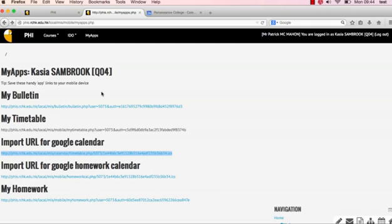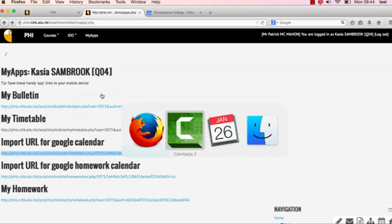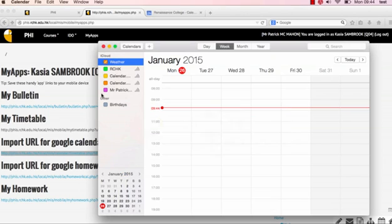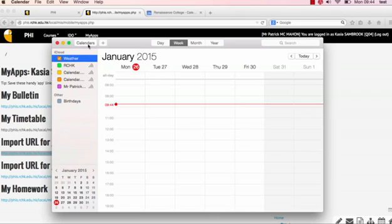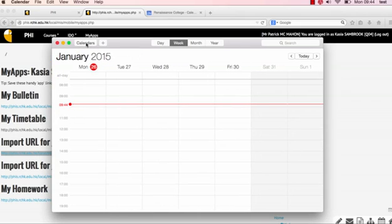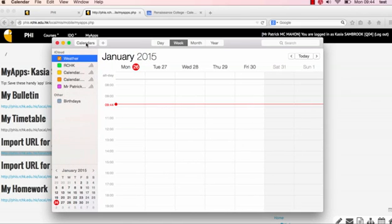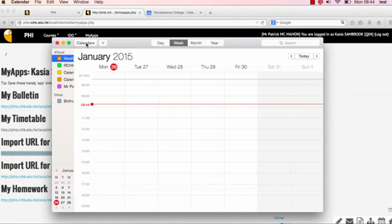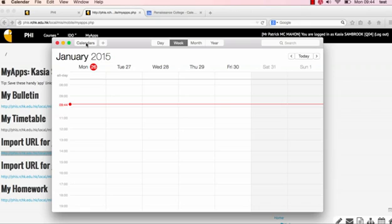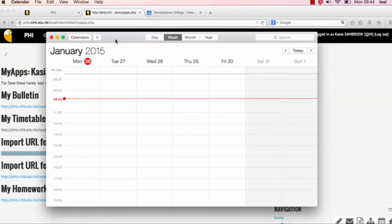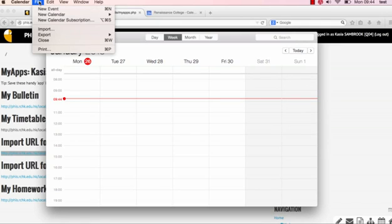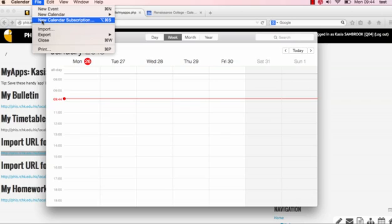Now I want you to go ahead and open up Apple's calendar program, and we have that open already. Right now I'm using Yosemite, but if you're using Mavericks, it's very similar. You're going to want to go up here to your menu and go to File, and you're going to look for a new calendar subscription.